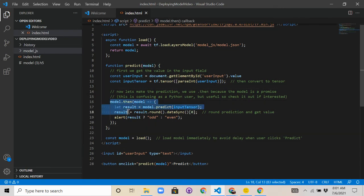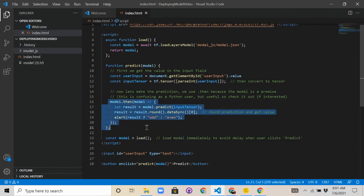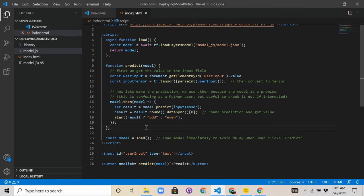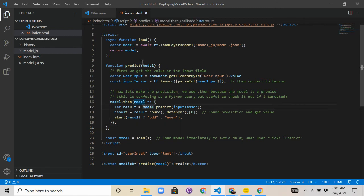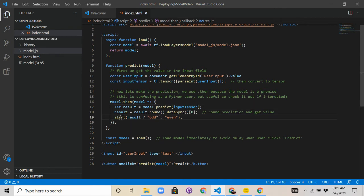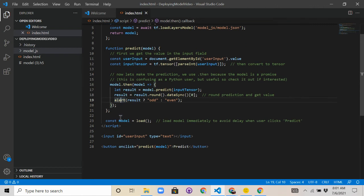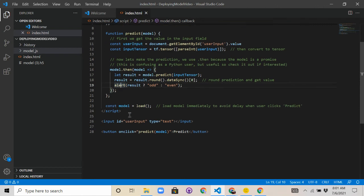After that, we're going to use the model, we're going to use this kind of lambda function to basically predict using the tensor. So we're going to use the model that we created up here to predict on the tensor that came out of here, and then we're going to round that value. And then this alert will basically create like a call out or like a pop-up, which will say either odd or even depending on the result.